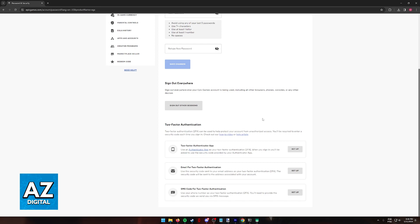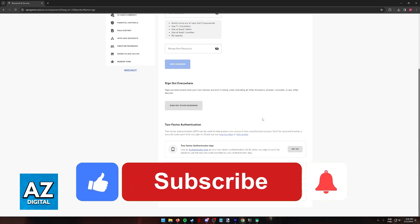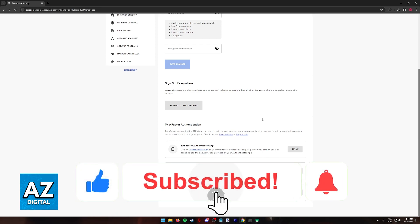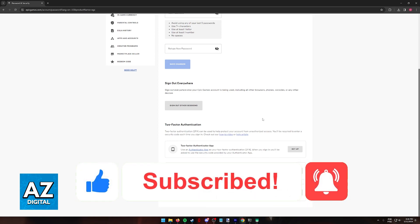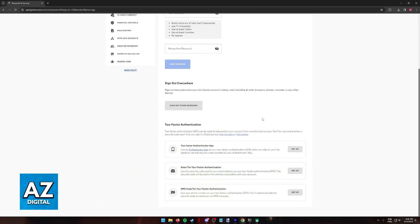I hope I was able to help you on how to enable two-factor authentication for Fortnite Xbox Series S. If this video helped you, please be sure to leave a like and subscribe for more very easy tips. Thank you for watching.